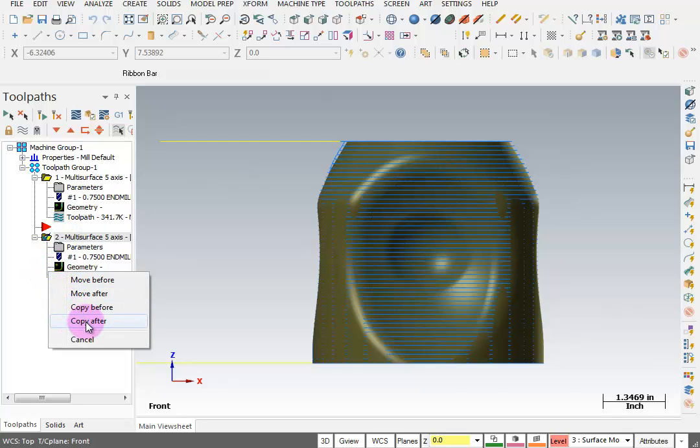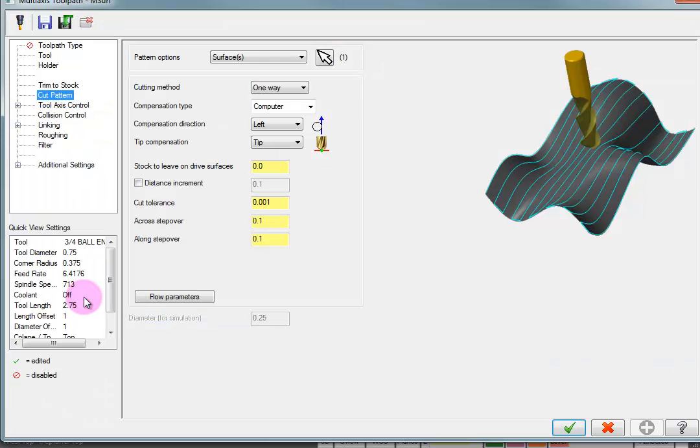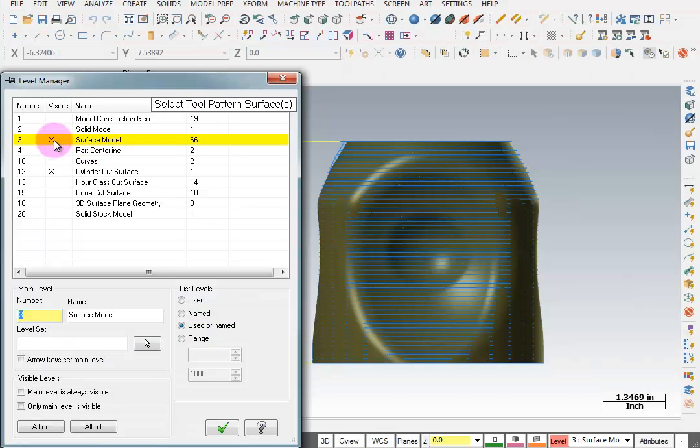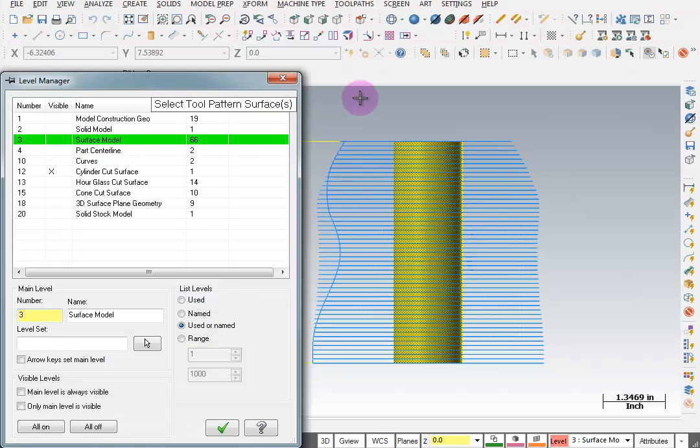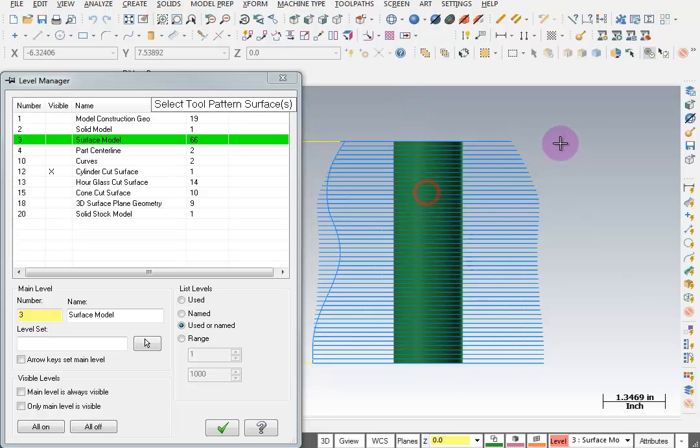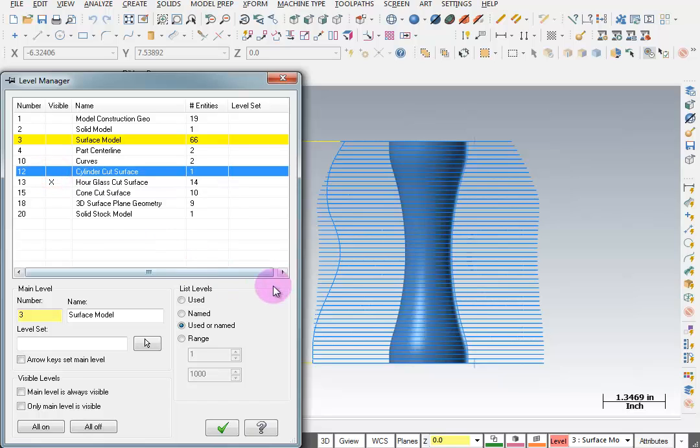I'm going to copy this down. We'll go back into our parameters. And we're going to re-select our cut pattern. So let me turn off this part. So here's our previous cut pattern. It was a straight up and down cylinder. I'm going to unselect that by clicking on it. And then I'm going to turn on a shape down here that says Hourglass Cut Surface. And I'll turn off my cylinder.